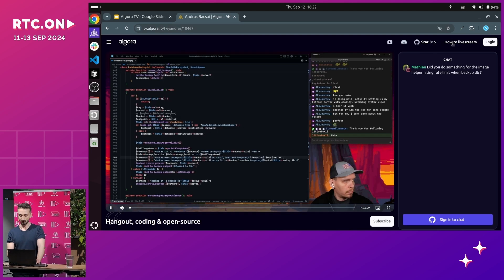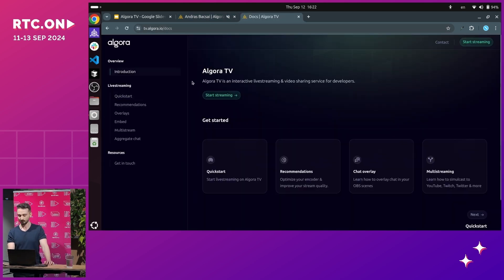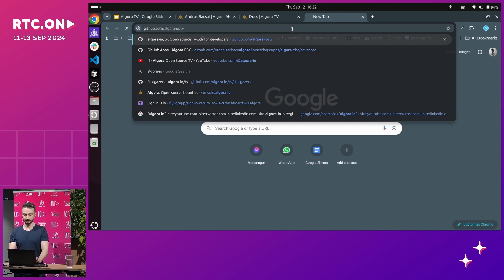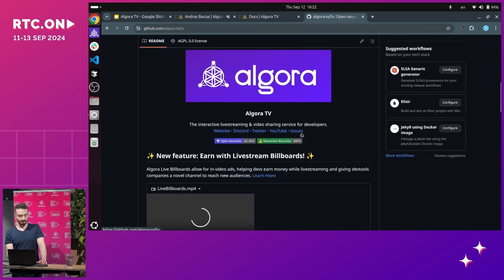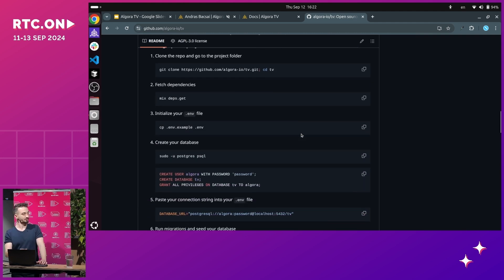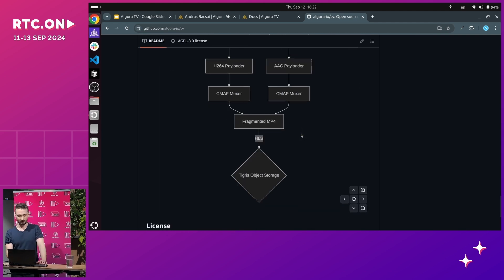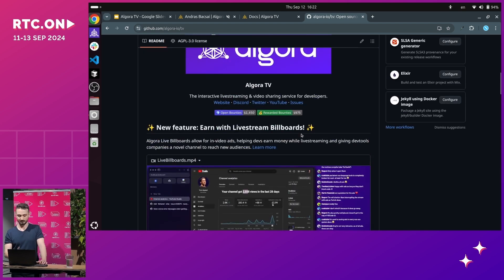We have documentation that has everything you need to get started with streaming on Algora. And if you're looking to contribute, we are fully open source — you can go to our repo and we have instructions for getting started, a couple of architecture diagrams, and we even have some open bounties.